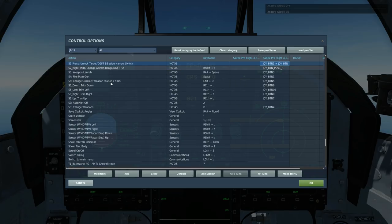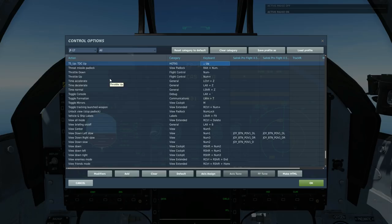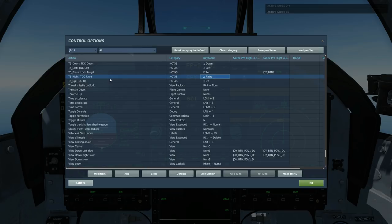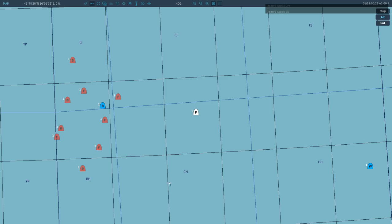We've got S2 press for target unlock. Also T5 up, and TDC up, down, left, and right for controlling our TDC cursor, or you can have that set to an axis.